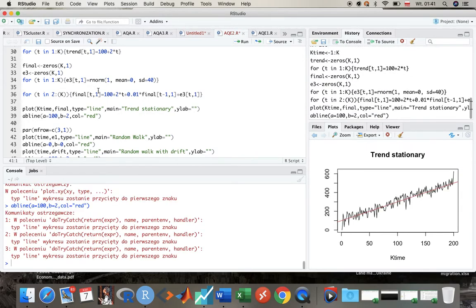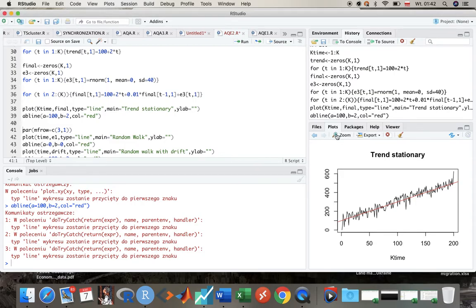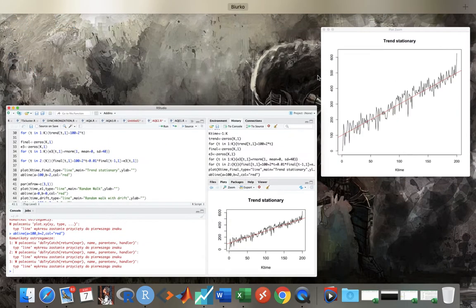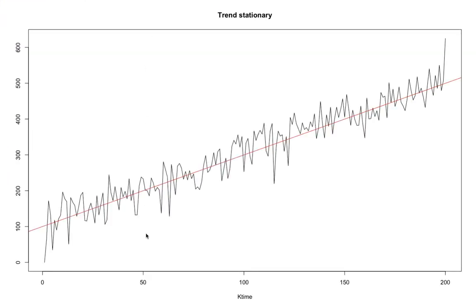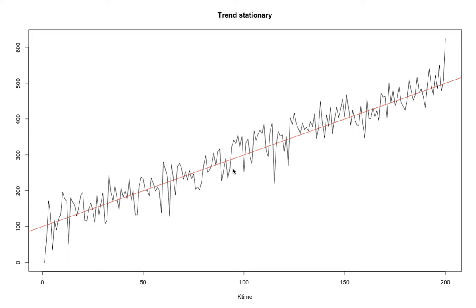So what do we see over here? Look, now even though the shocks are coming from normal distribution with higher standard deviation, so they are more severe, we see that actually economy fluctuates around the trend value. Why does it happen? Because we have the adjustment coefficient here.